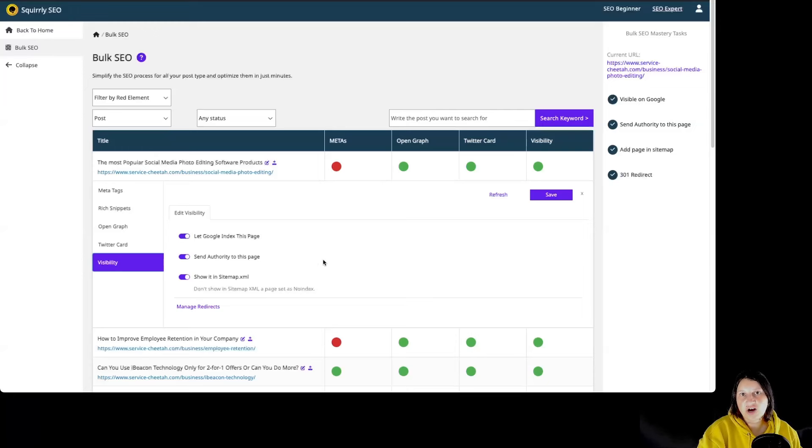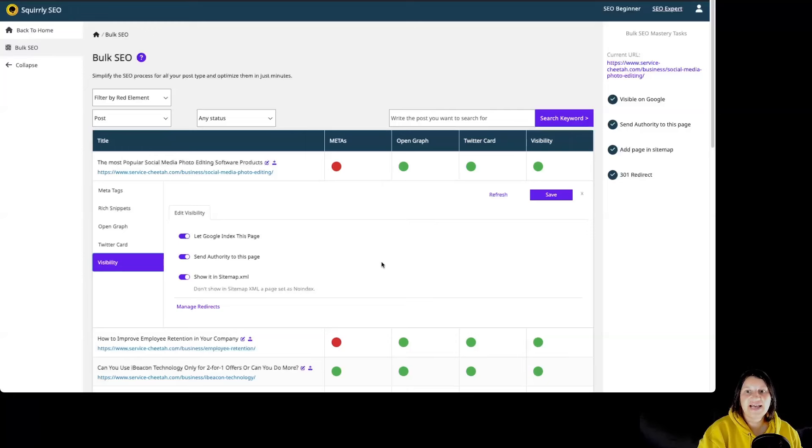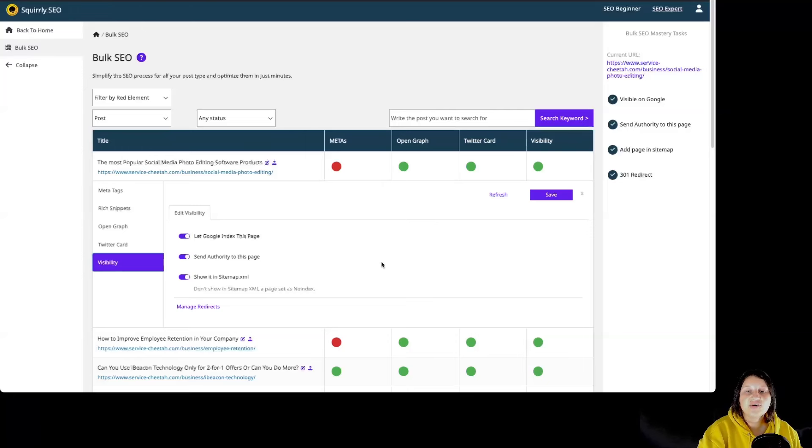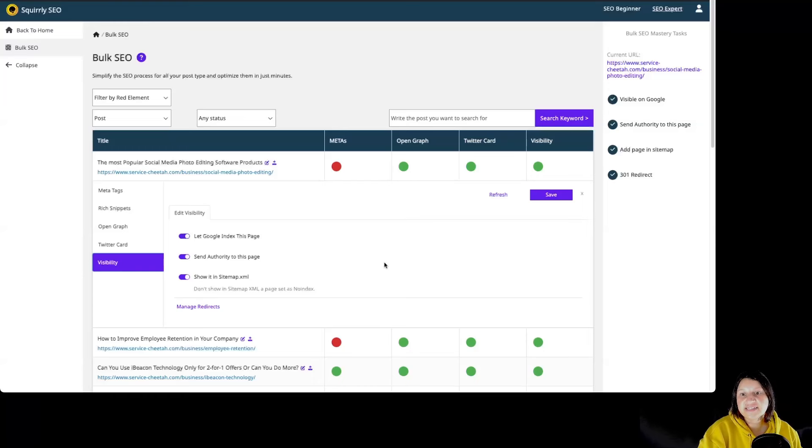By default, all visibility options are turned on. Squarrely SEO makes it easy to customize visibility settings for all types of content on your site, ensuring that you are correctly indexed by Google.